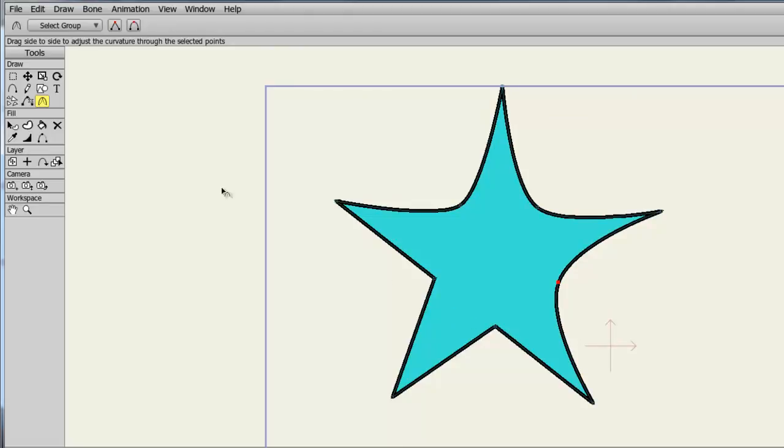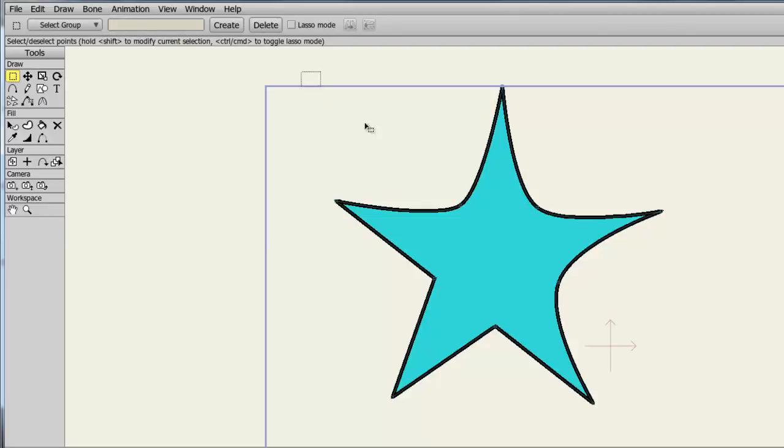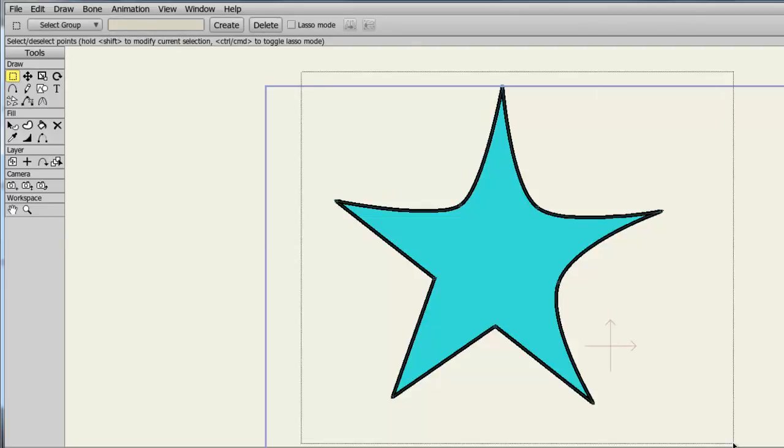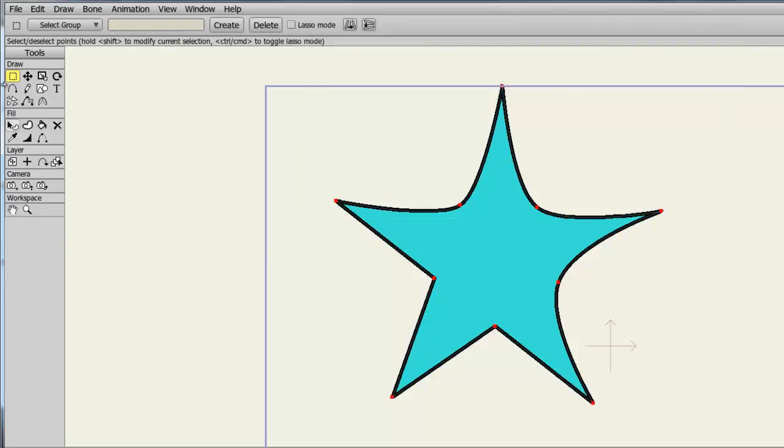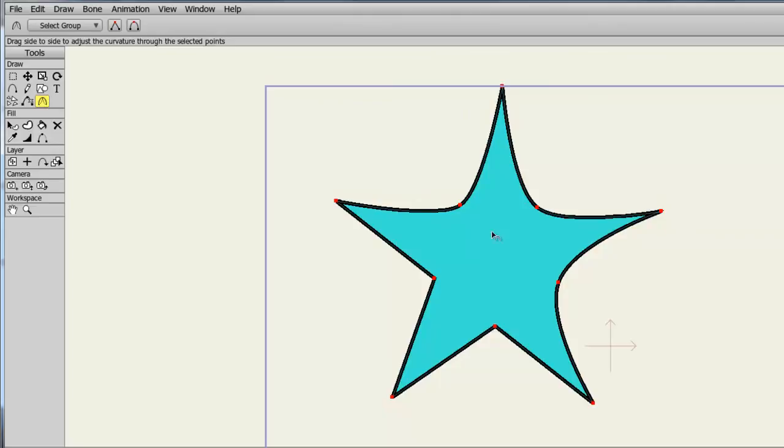If you want, you can take the Selection tool, highlight the entire object, and then use the Curvature tool to alter all the points at once.